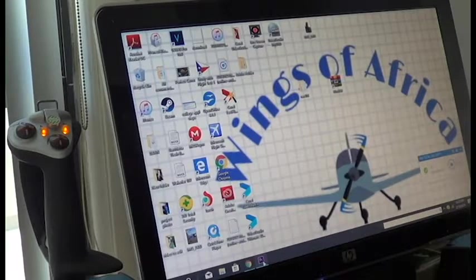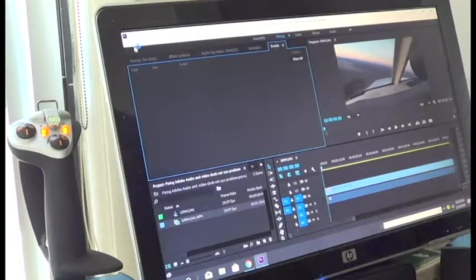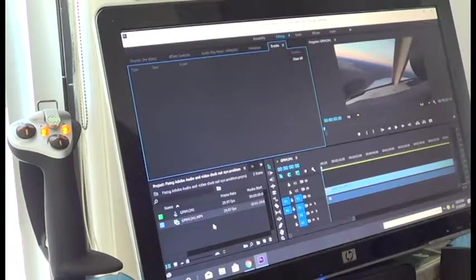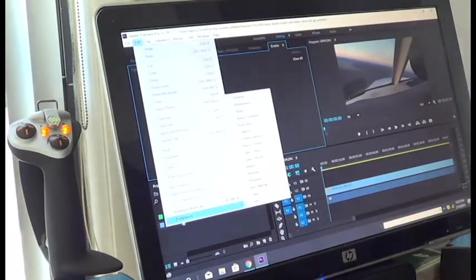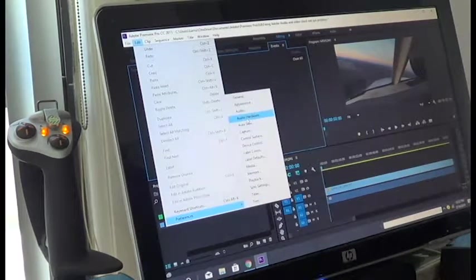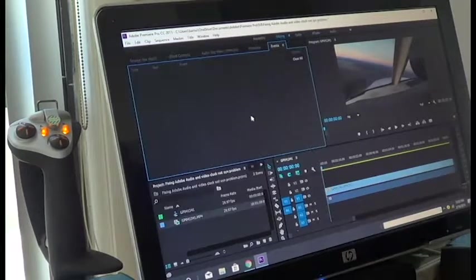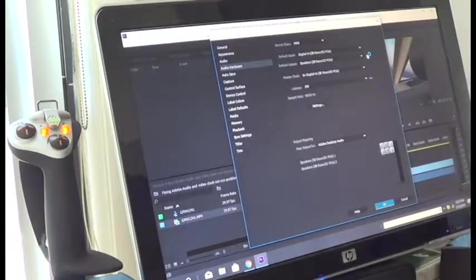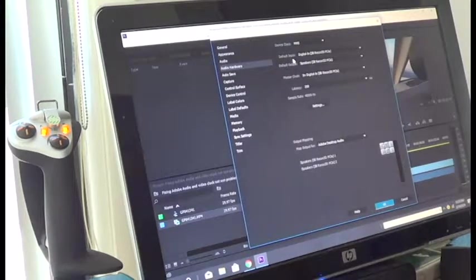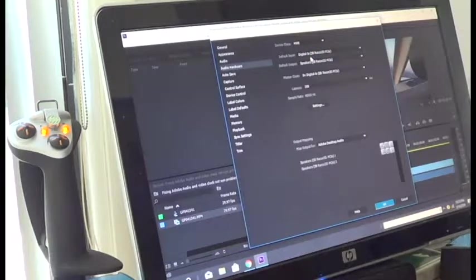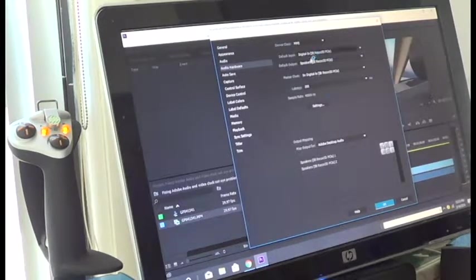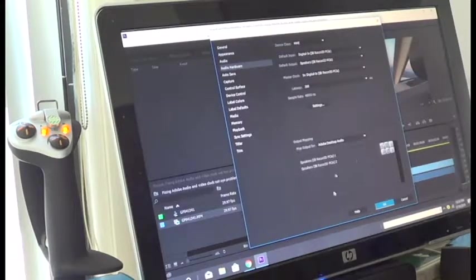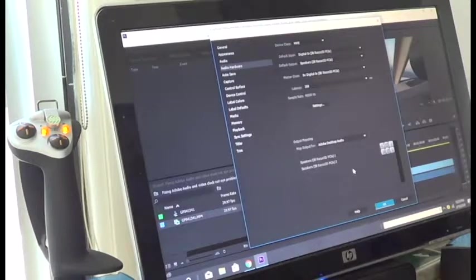Now there are two ways to fix this issue. The first and simple way is to go back to Adobe, go to edit, preferences, audio hardware. Coming to audio hardware, now see your default input. It is set to digital in and when this thing is set to digital in, your video will be sticking or skipping, it won't play smoothly.